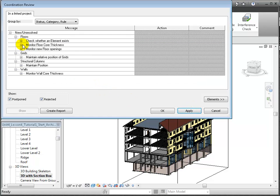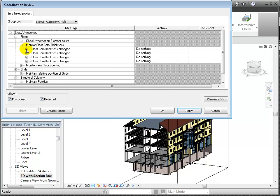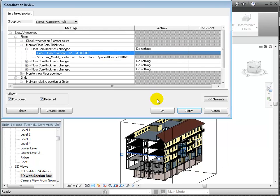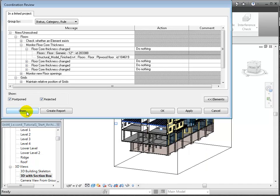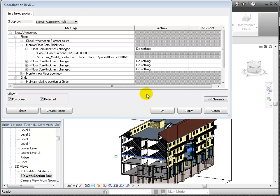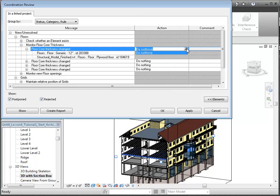Next, we'll look at the floors whose thickness was changed and expand one of the messages. When we click on an element in the list, we can see that it's the floor at level 3, which was changed from a generic 12-inch floor to a plywood floor in the structural model. In this case, we'll choose to do nothing at this point. We'll go back and delete these floors in the architectural model and use the floors defined in the linked structural model after we review and resolve a few other changes.